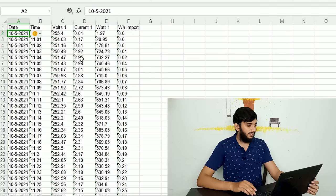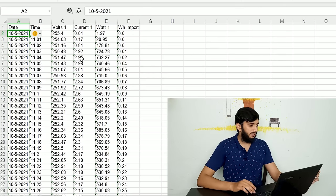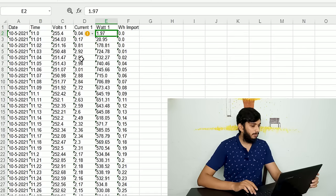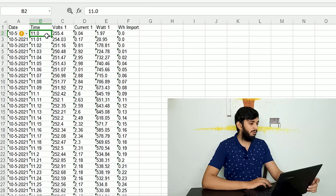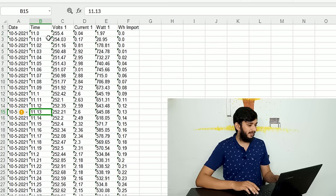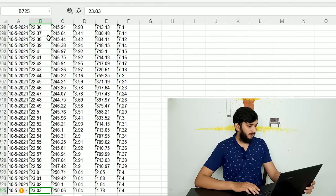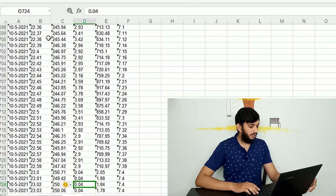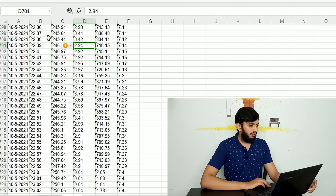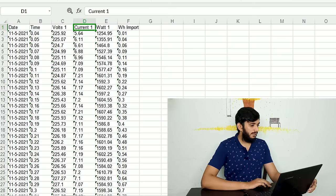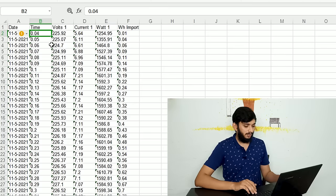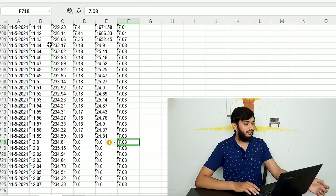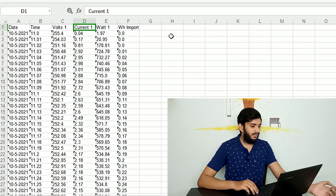We have data in the Excel sheet. This is the inverter AC data — we have 4 parameters: voltage, current, watt, and unit. We are starting the record over one minute. The record is the same at night. For the non-inverter AC, the record is 7.08. How do you know about the non-inverter AC?